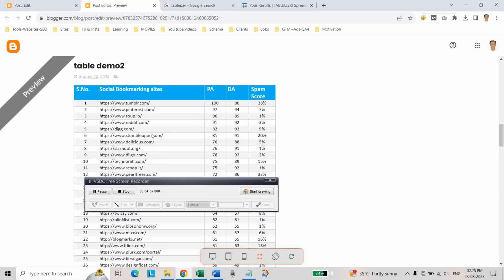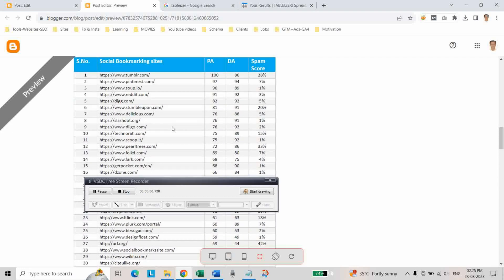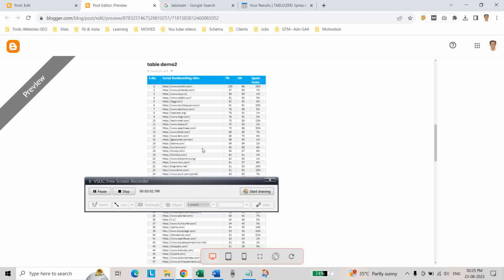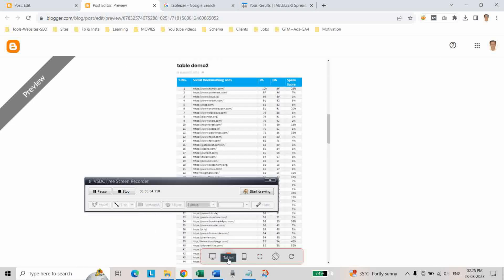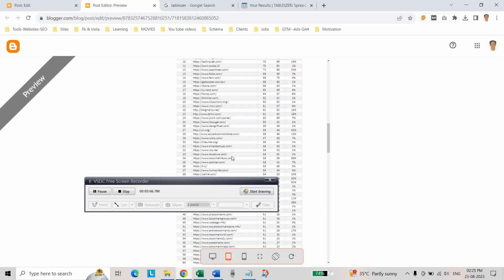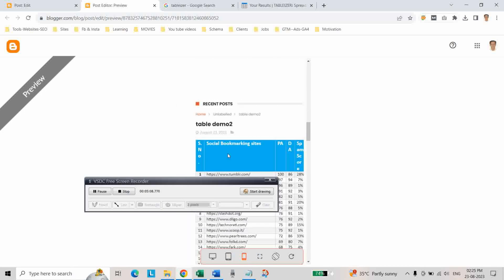As you can see, our table is created. Whether it is responsive or not, click on this - this is desktop view, and this is tablet view, and this is mobile version. In this way you can create a responsive table using MS Word.